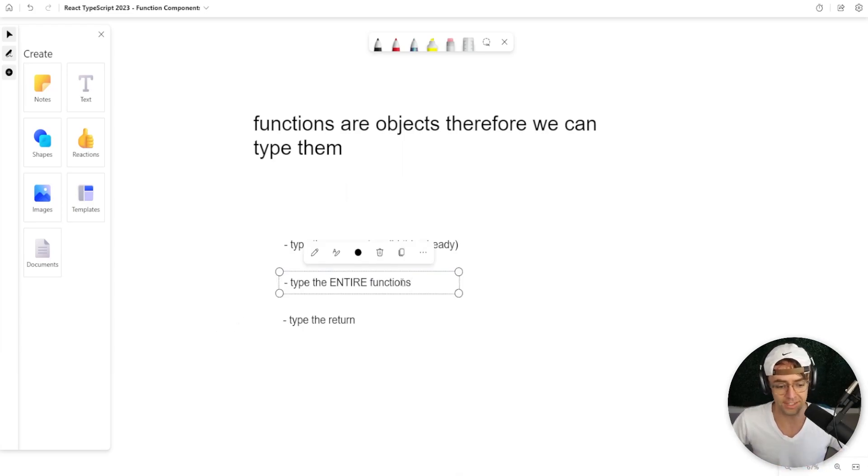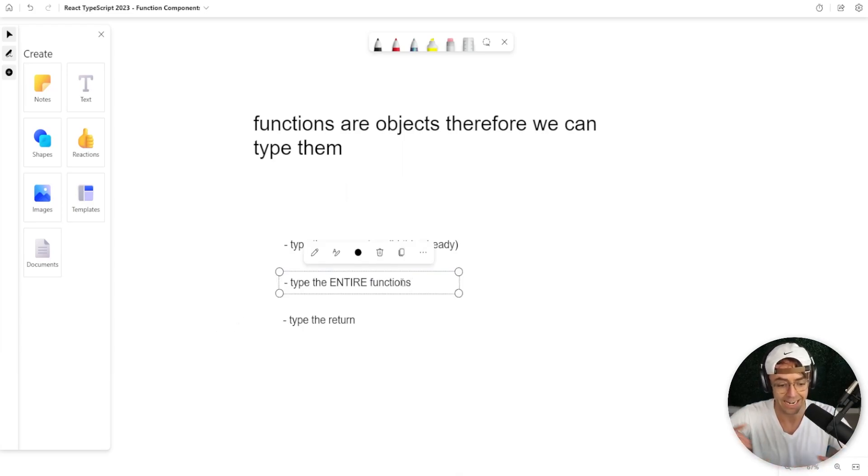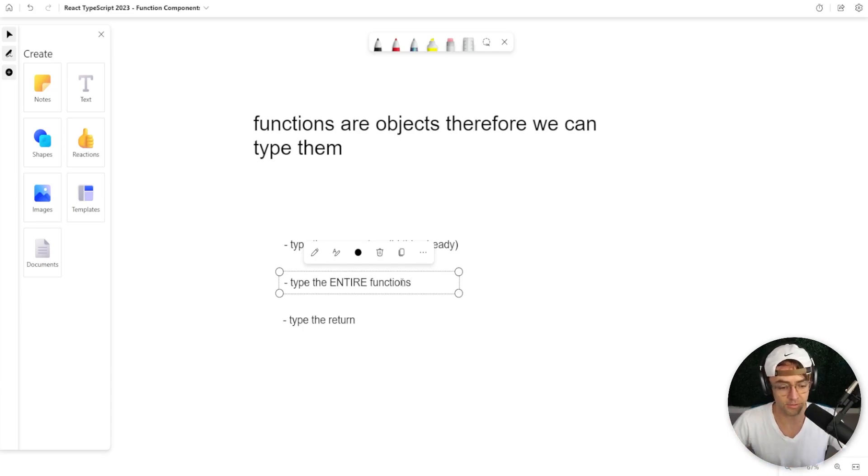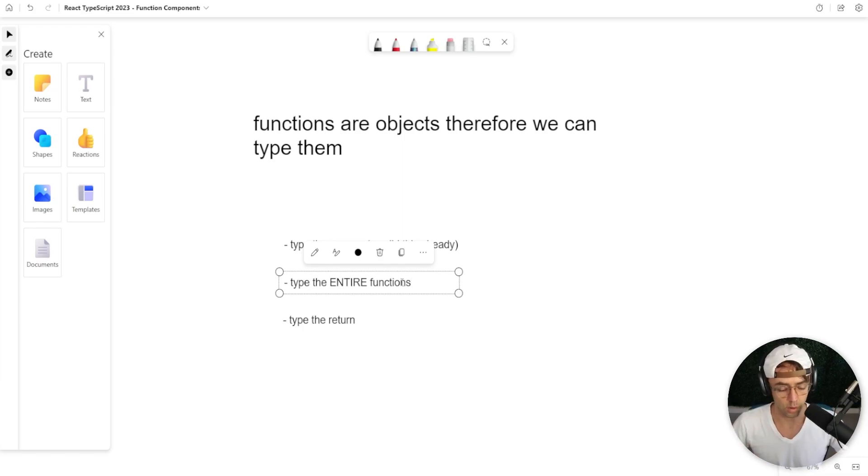We can type the entire function. We can put a nice little label around the actual function before we even run it that declares what type of function it is.